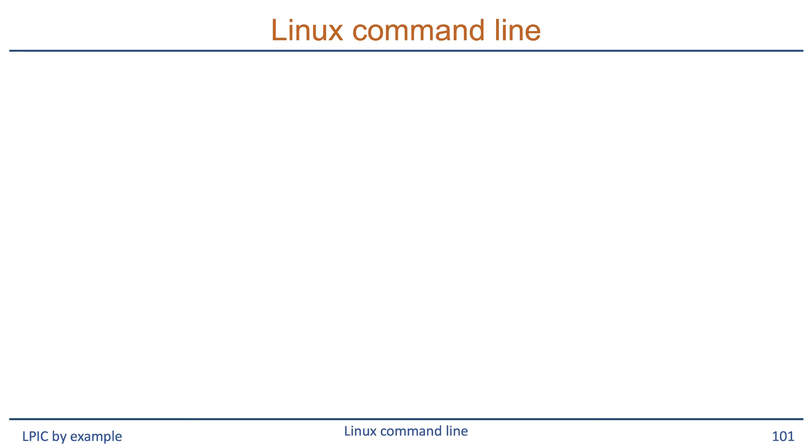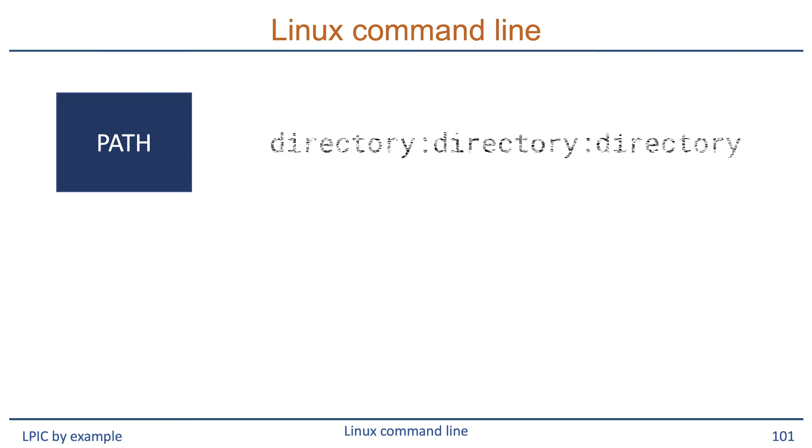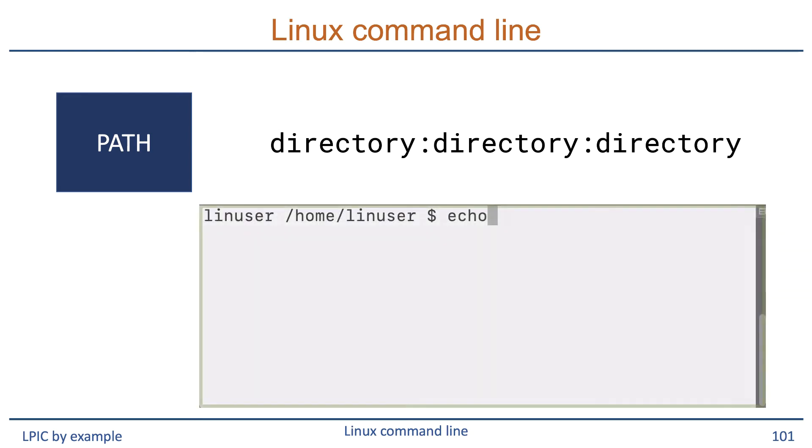Your shell has a very important variable that holds locations for the shell to search through when trying to find a command that you want to be executed. This variable is called the PATH variable. Mind you, Linux is case sensitive, so PATH with capital letters is not the same as path with lowercase letters. That PATH variable contains a colon-separated list of subdirectories. In Windows these are called folders, but in Linux we speak of subdirectories or directories in general. We can use the echo command to display the contents of the PATH variable.